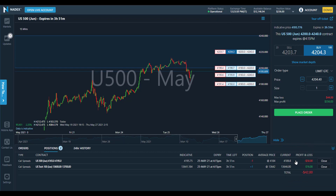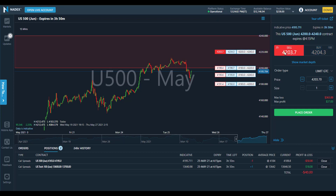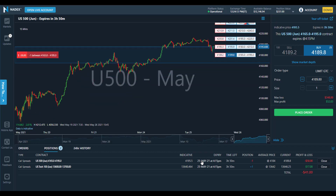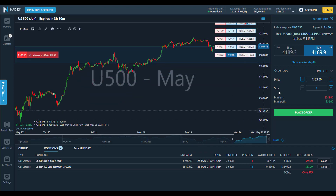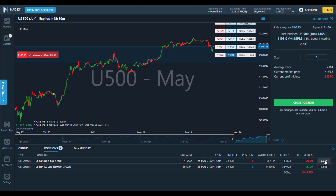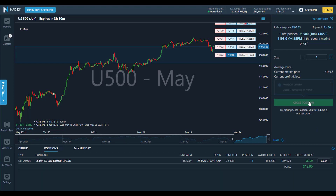To close a long position, you'd simply sell it at the current market price. To close a short position, you'd simply buy it back at the current market price. To quickly exit a position, click on it in the positions window at the bottom of the platform to bring up an order ticket pre-populated with the opposite side of the trade. Or, if you prefer, click the close button next to the position to open an order ticket to submit a market order to close the position.